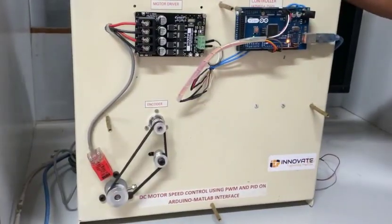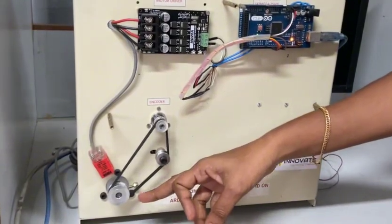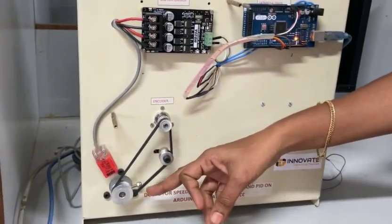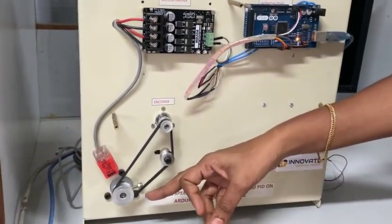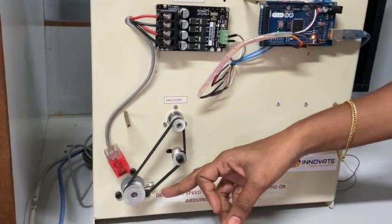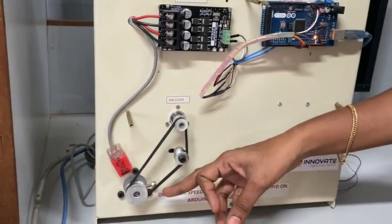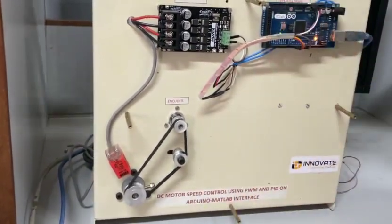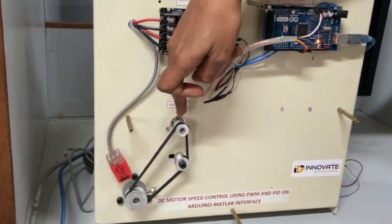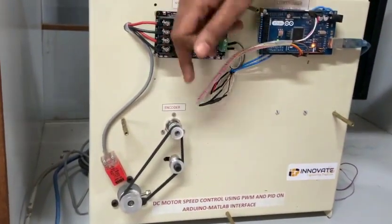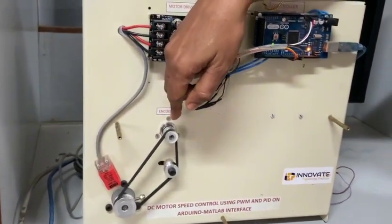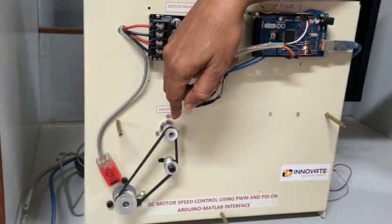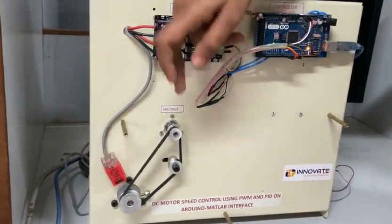The hardware setup consists of a DC motor MY6812 with a power rating of 150 watts 24 volt DC and with a maximum speed of 2500 rpm, a rotary encoder ESB2 with a maximum speed of 1500 rpm and with a power rating of 24 volt DC.